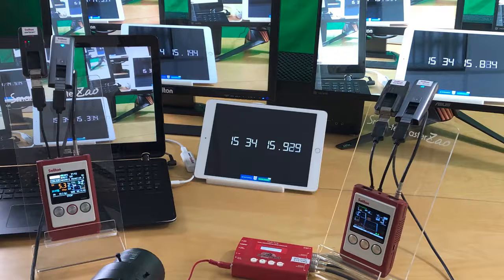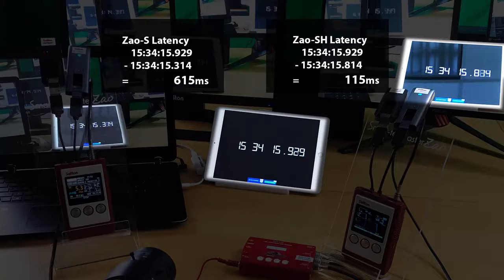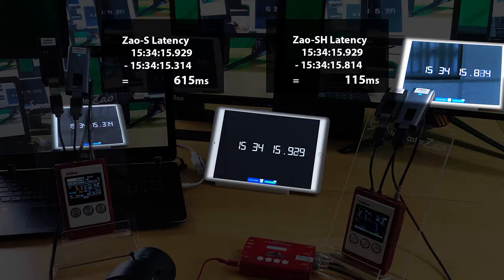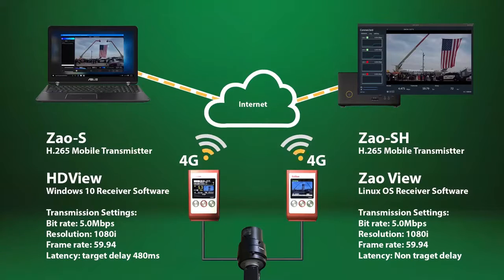In the picture, the middle shows current time. On the left is the Zao SH capture time, and the difference is 615ms — Zao SH is shorter, at about 115ms. Thank you for watching, see you next time.